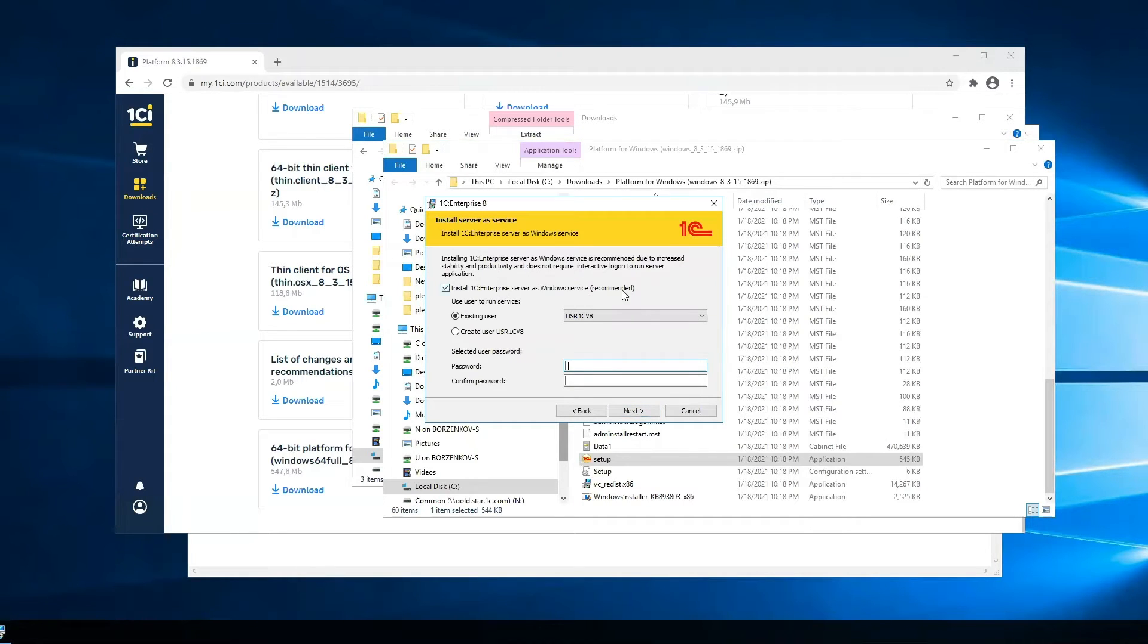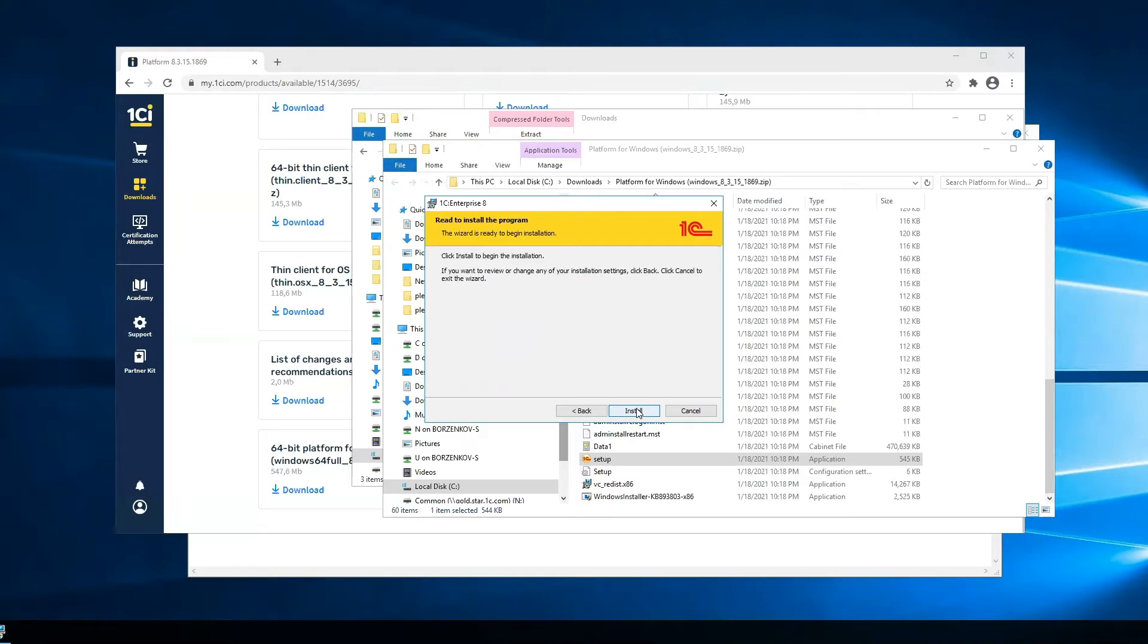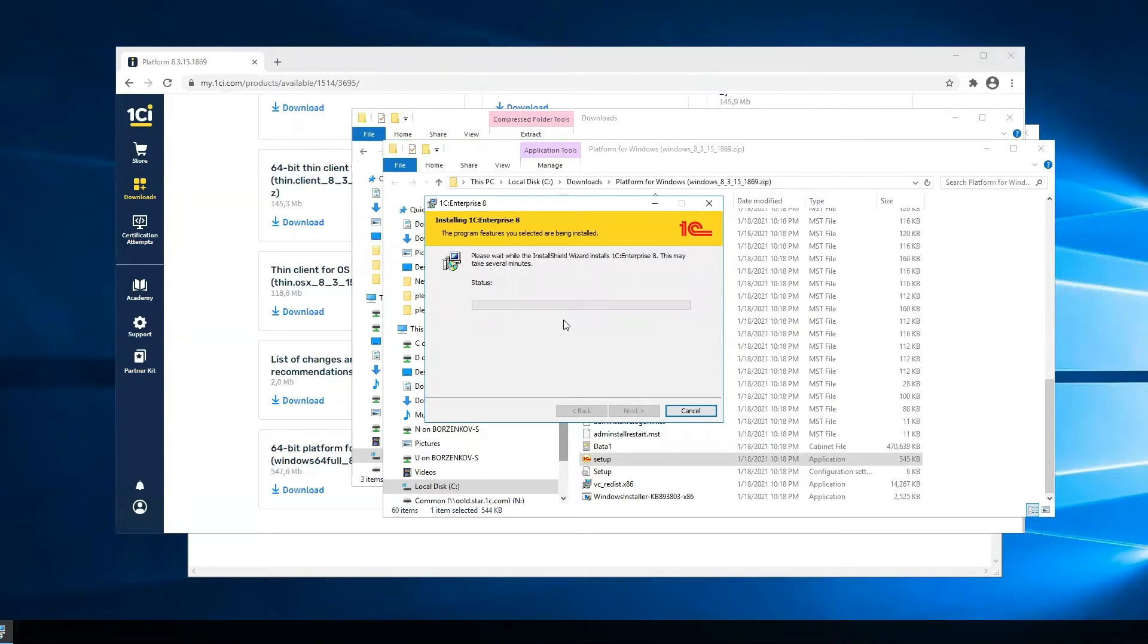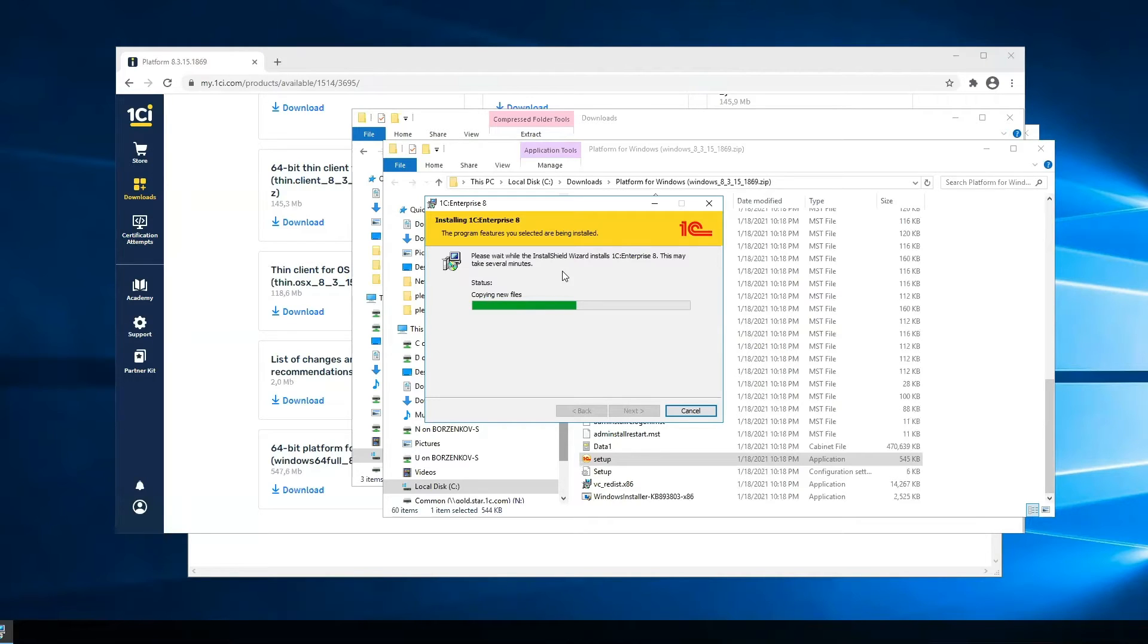On this step, the system will install 1C Enterprise Server and create a new user. I already created this user. The installation process needs about 2 or 3 minutes. It depends on your server, but I have a very fast server.